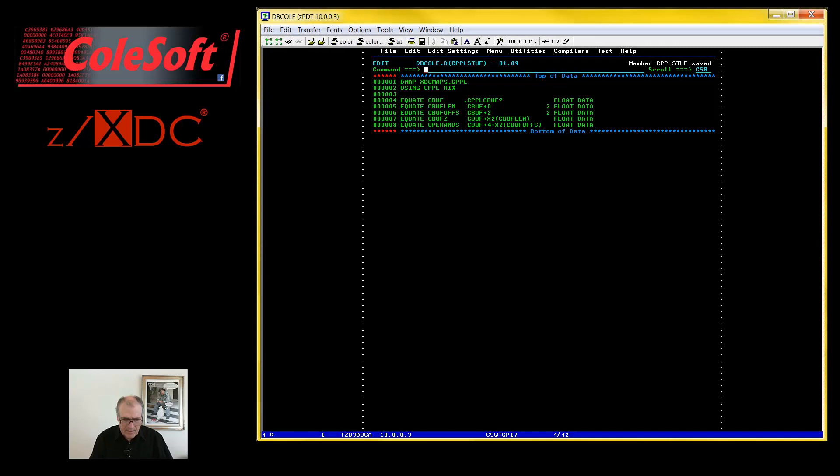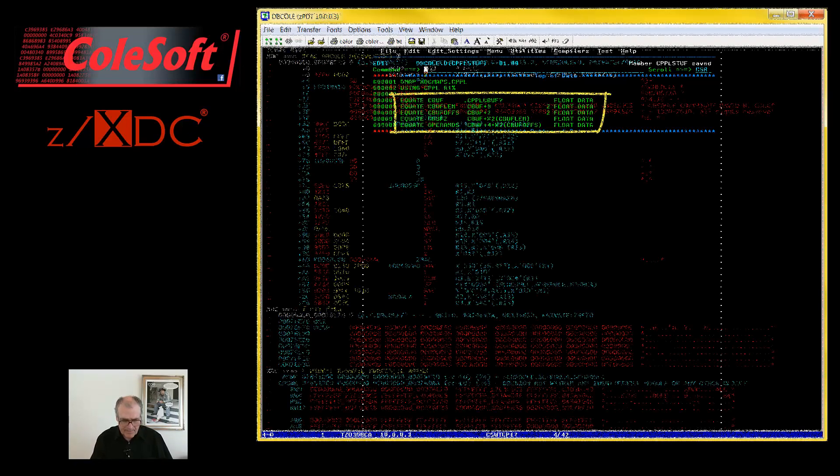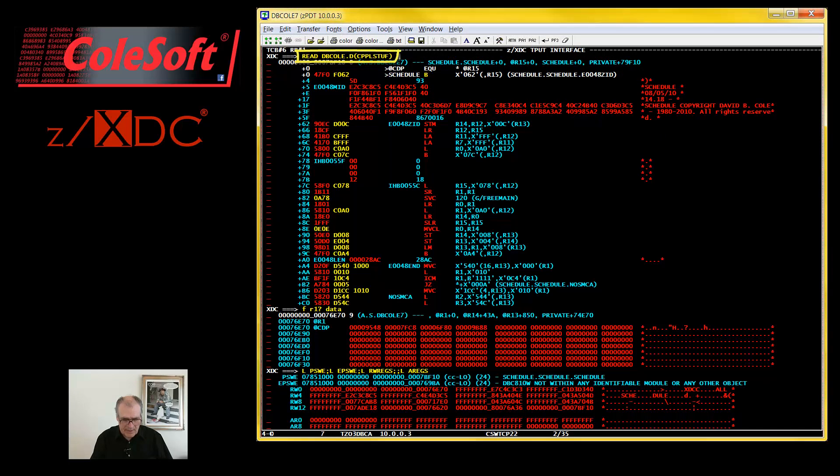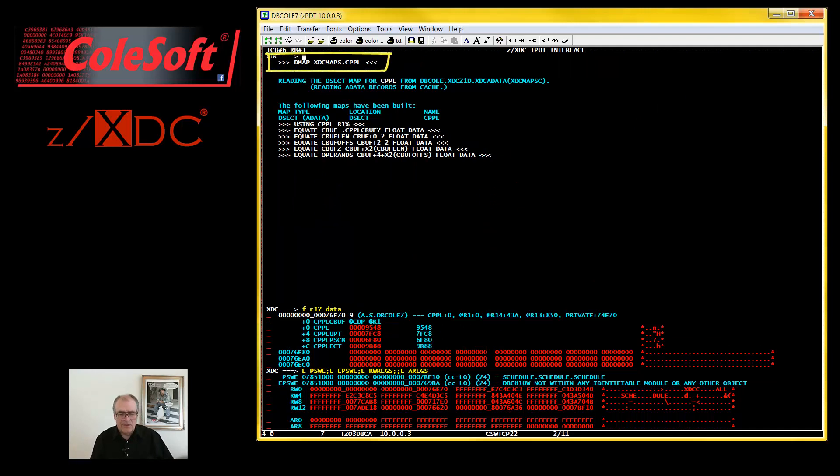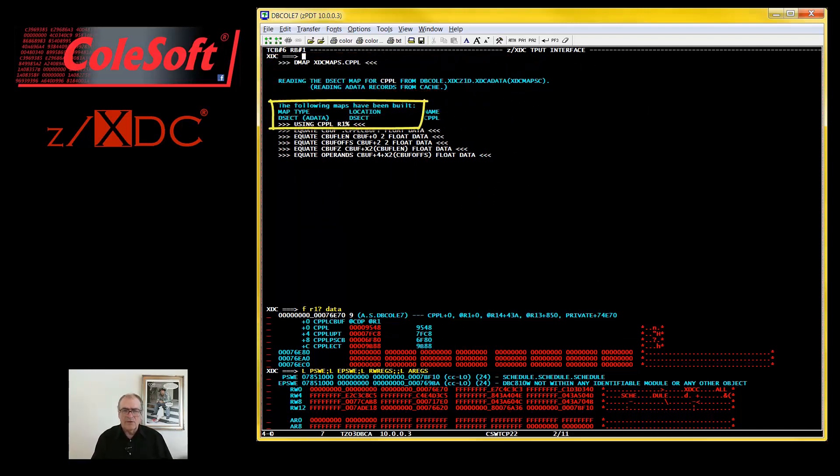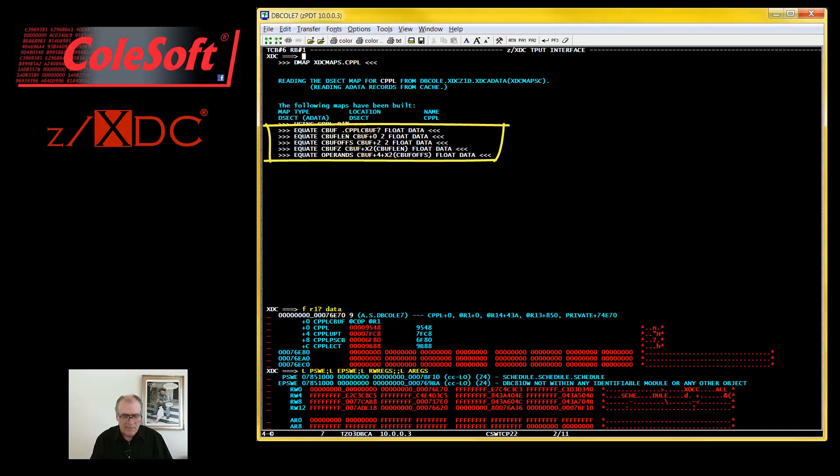Now, the command buffer is a pretty simple object, so I'm just using EQUATE instead of a MAP for that. We see that the script has issued a DMAP command to read the DSECT map for the CPPL and issued a USING command to place the map to where R1 points and issued some EQUATE commands to map out the command buffer.